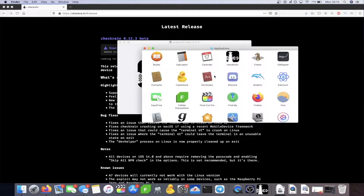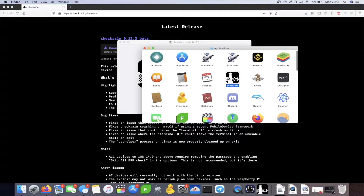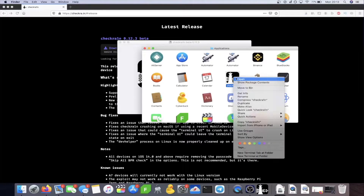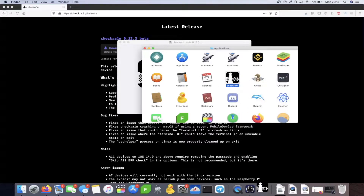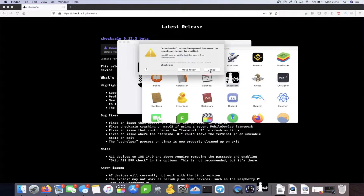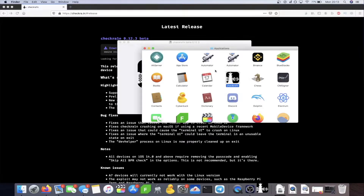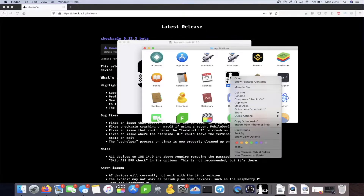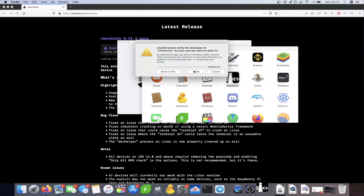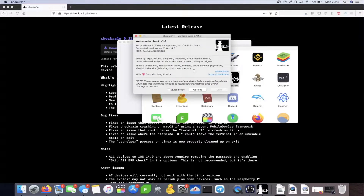Go to Applications and find CheckRa1n. Follow this closely: right-click on CheckRa1n and click Open. If you see a pop-up saying 'CheckRa1n cannot be opened', click Cancel, then right-click and click Open again. CheckRa1n should now open up without any issues.